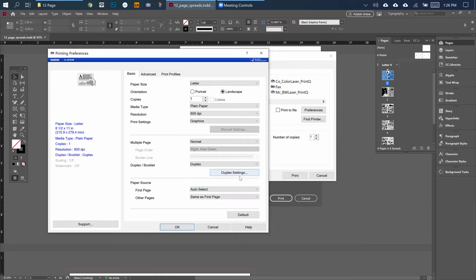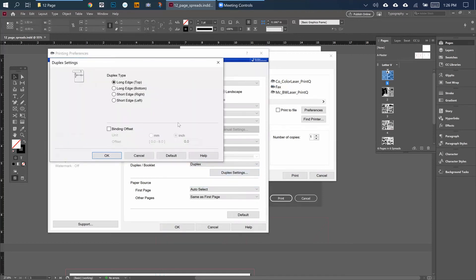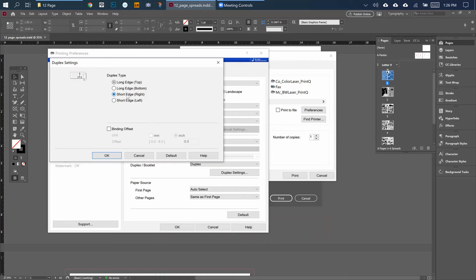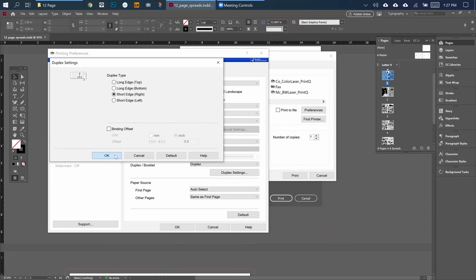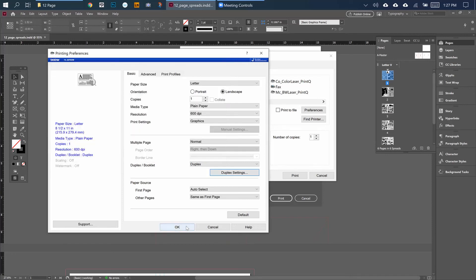So you want to tell it to Duplex, Duplex Settings, and then you want it to be on the short edge. That means you're going to be flipping the page - the 11 by 8.5 onto its shortest edge - so that the pages will come out correctly when you print them.